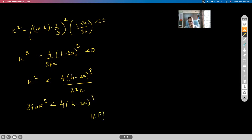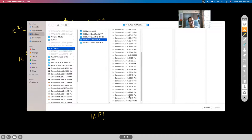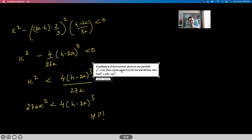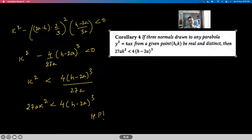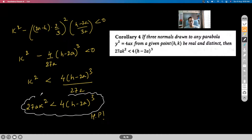And this is what we wanted to prove: 27aK² < 4(H − 2a)³. If there are three distinct real normals drawn from (H, K), this inequality must hold. This concept is asked mostly in JEE Advanced.